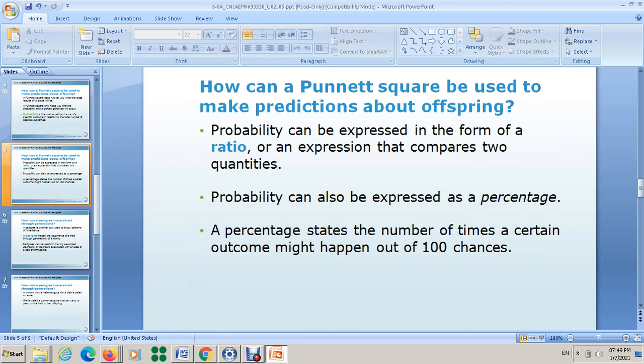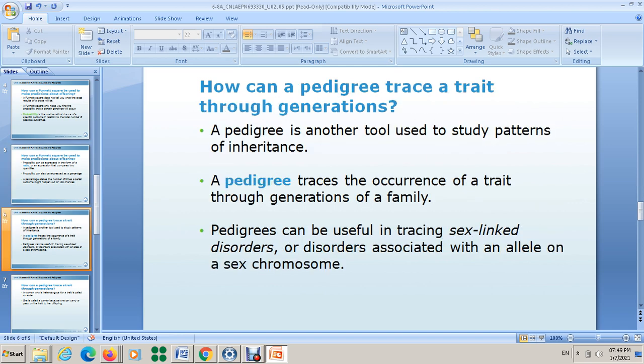Hello everyone. We have learned how to draw the Punnett square, how to find the ratios, and how to find the percentage. Now we want to continue talking about how to express the genotype and the phenotype, and how we can use another way to know them — the new thing we want to talk about, which is the pedigree.